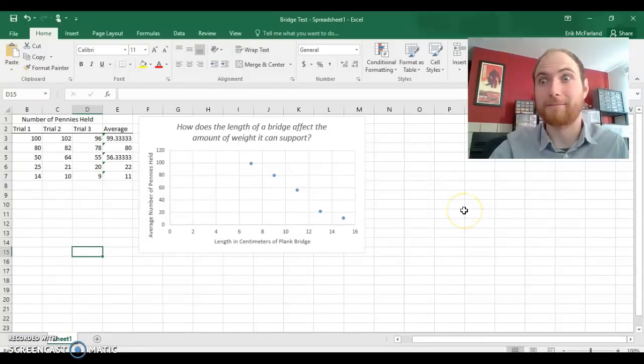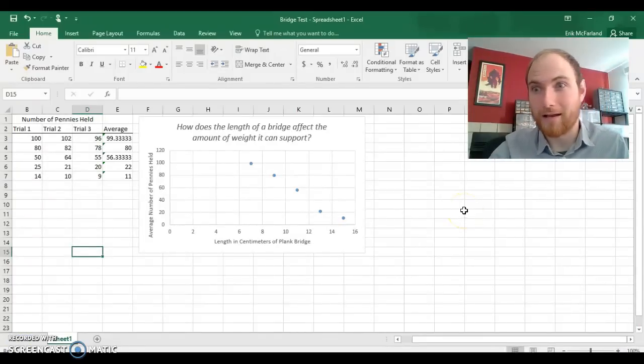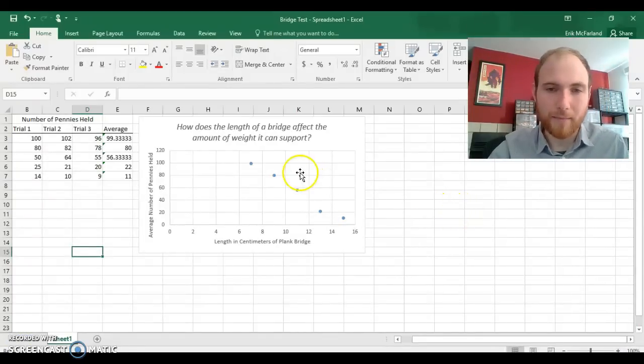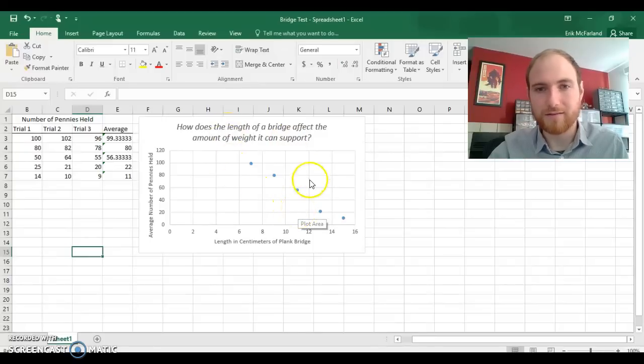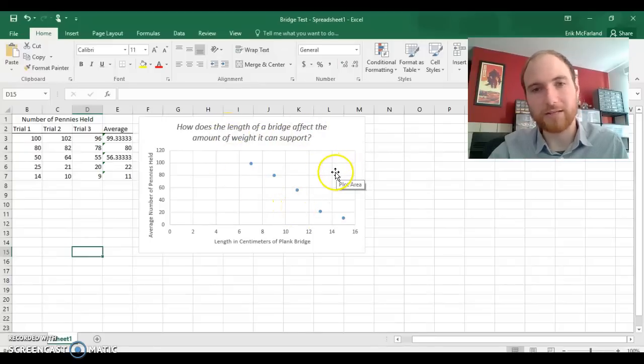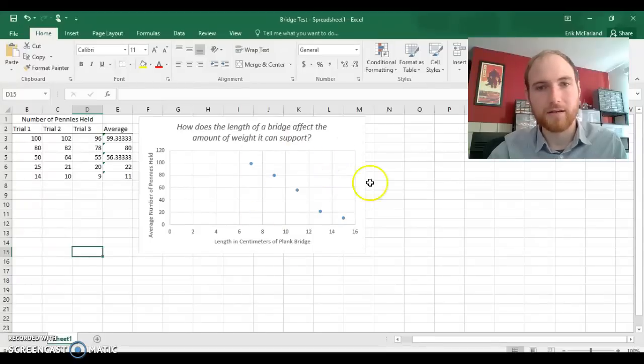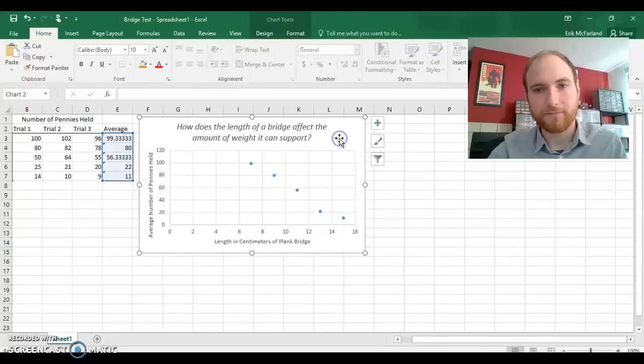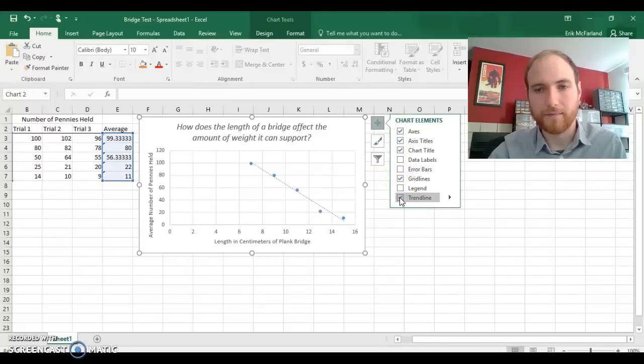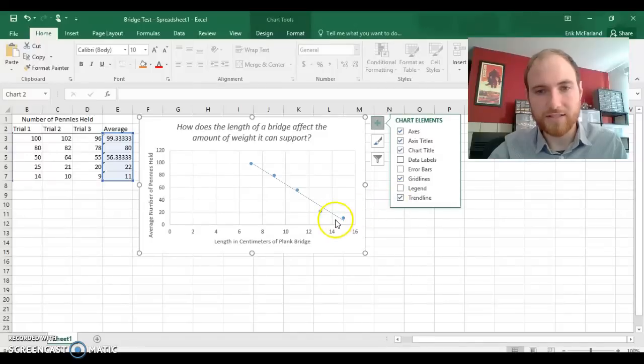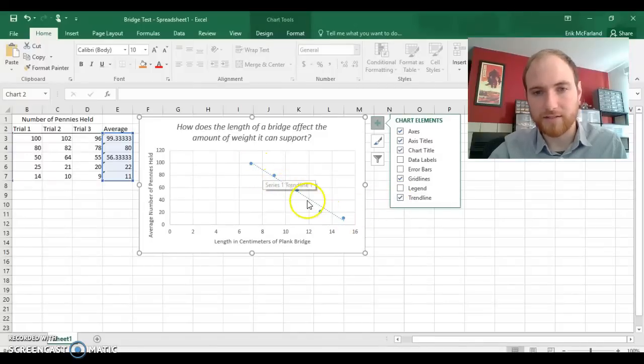OK. Let's finish this graph up by making a trend line for our data. This can also be called a line of best fit. Let's click on the graph, click on the plus sign, click on trend line, and you'll see a line up here that fits your data.